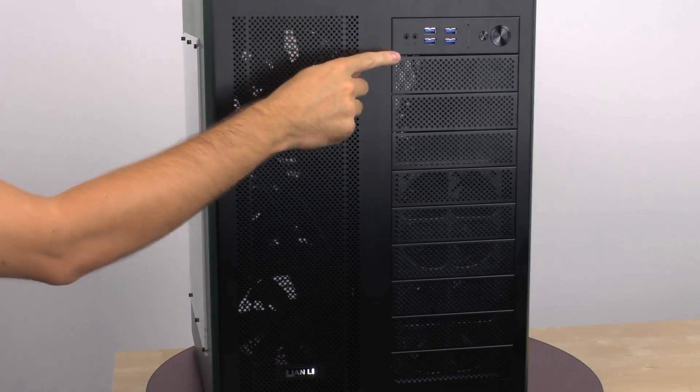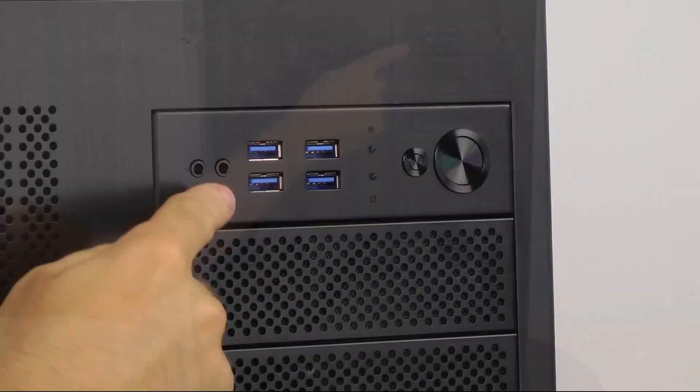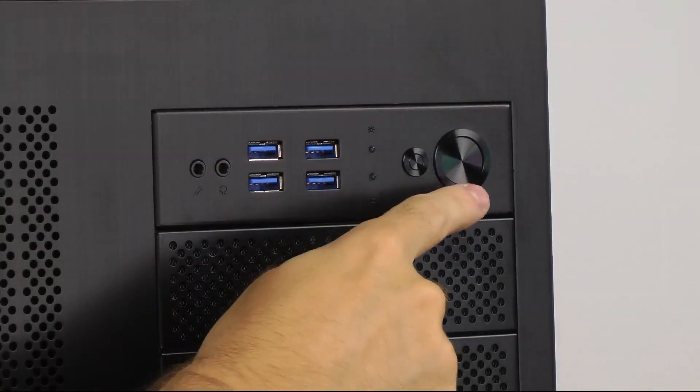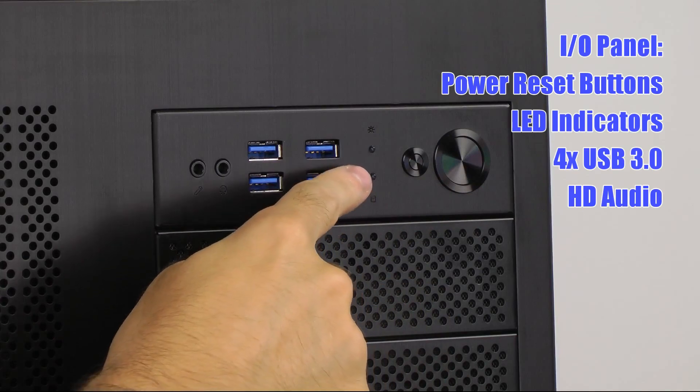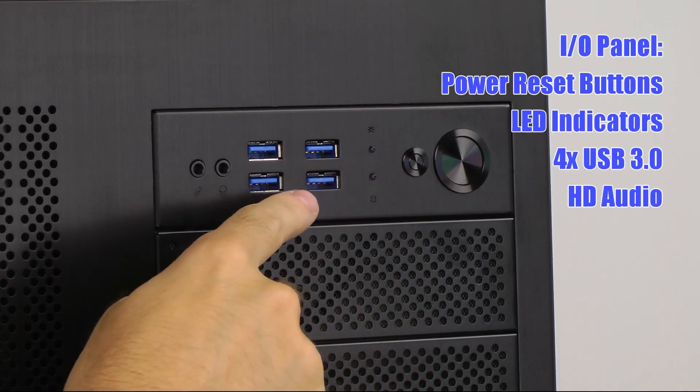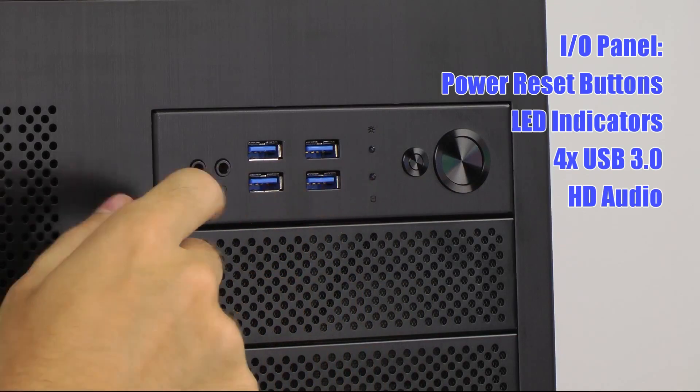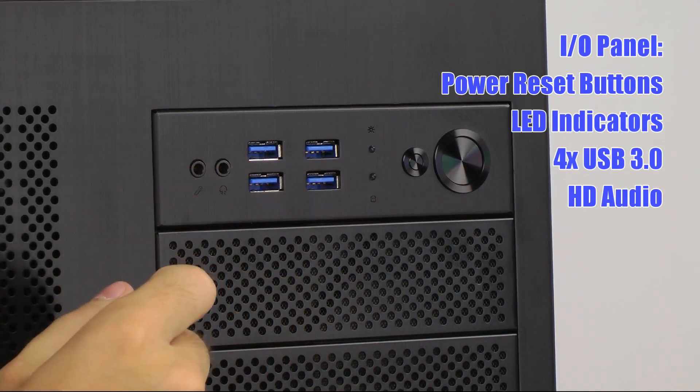On the other side of the case is where we have our I/O panel. We have our power, reset, LED indicators, USB 3.0 slots, four of them, and our HD audio connections.